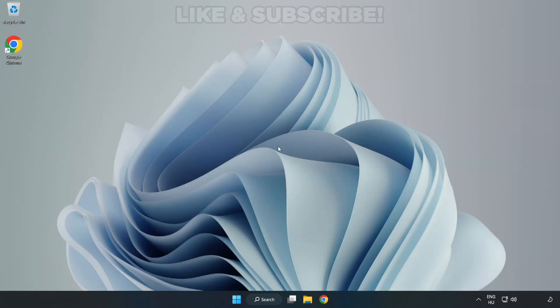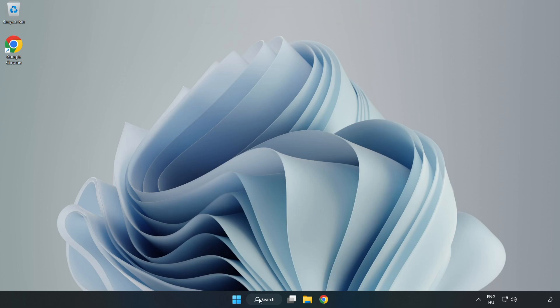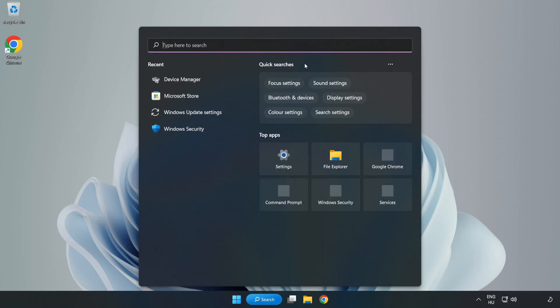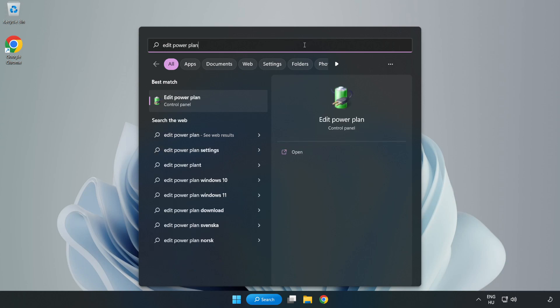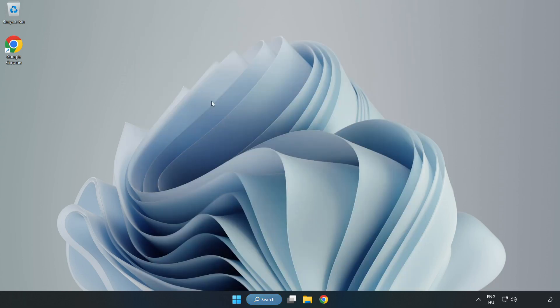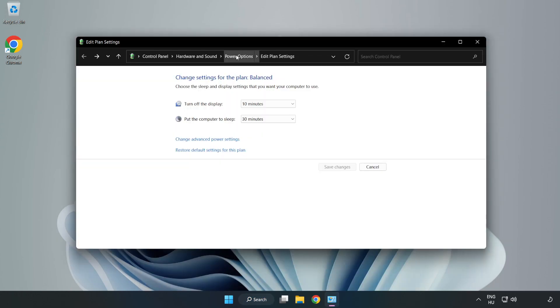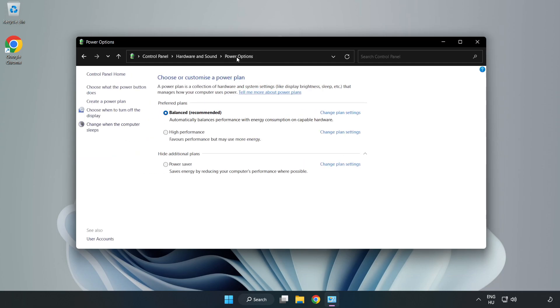Welcome to this video. I'm going to show how to fix low FPS drops. First, click search bar and type edit power plan. Click edit power plan, click power options, and select high performance.